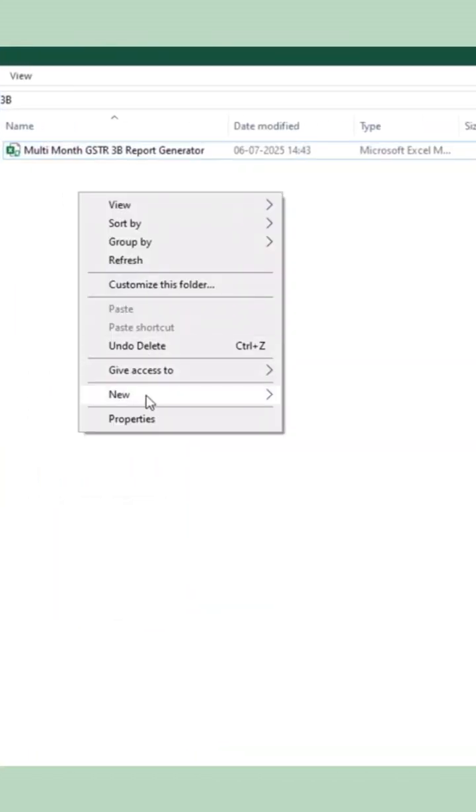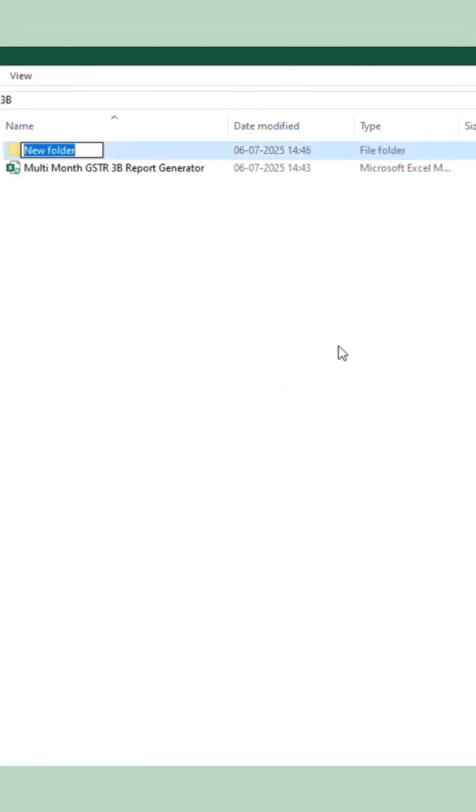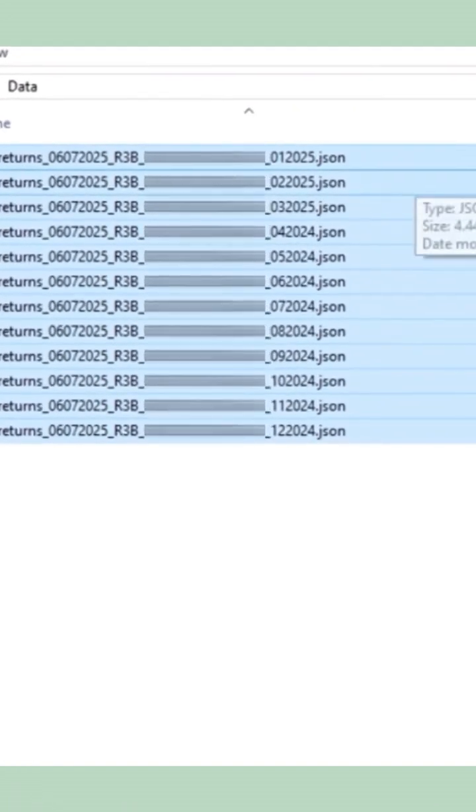Next, create a folder and save all the downloaded JSON files into it. You'll notice the month details in the file names.